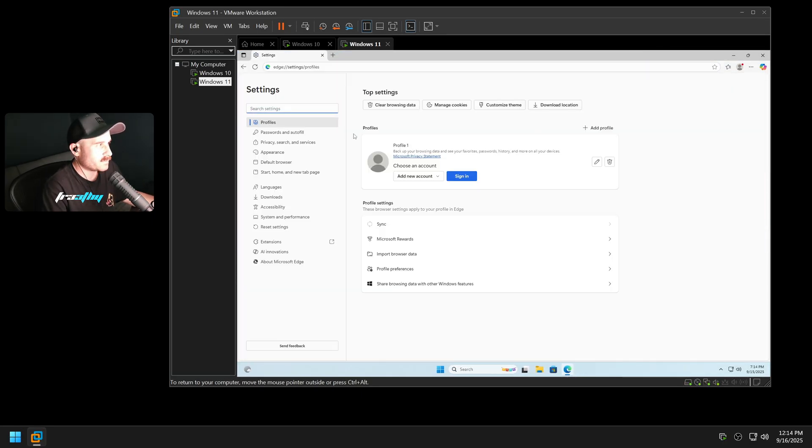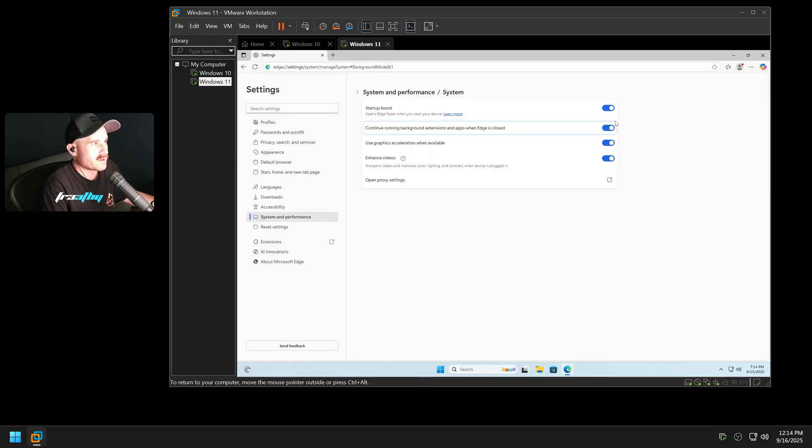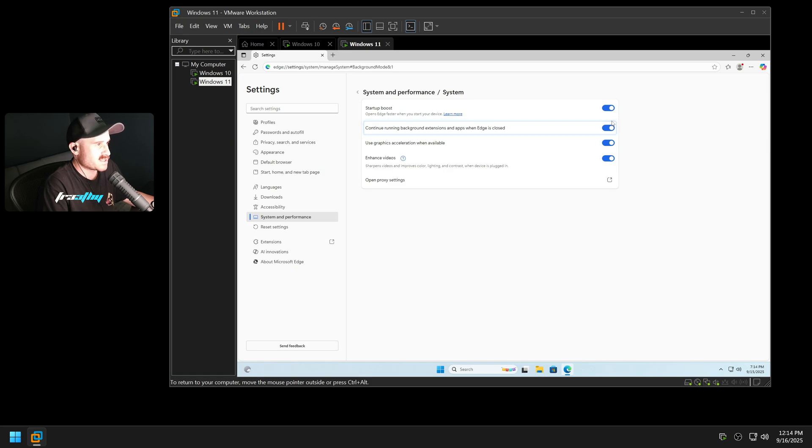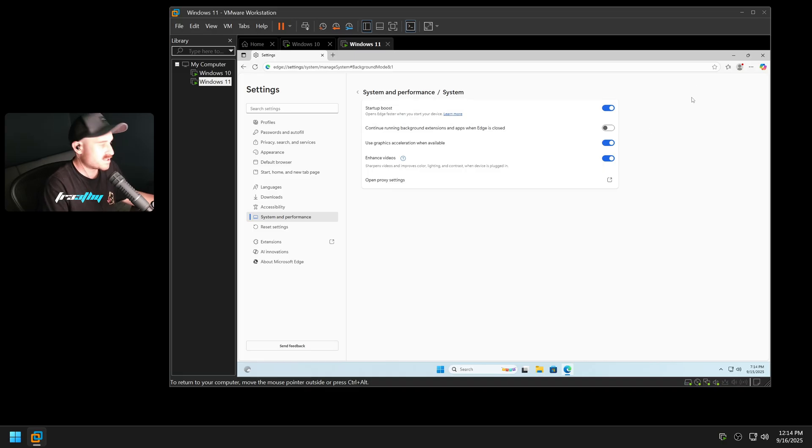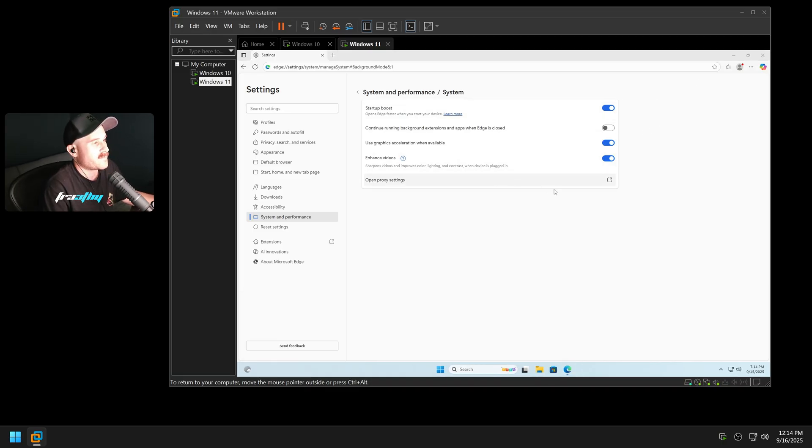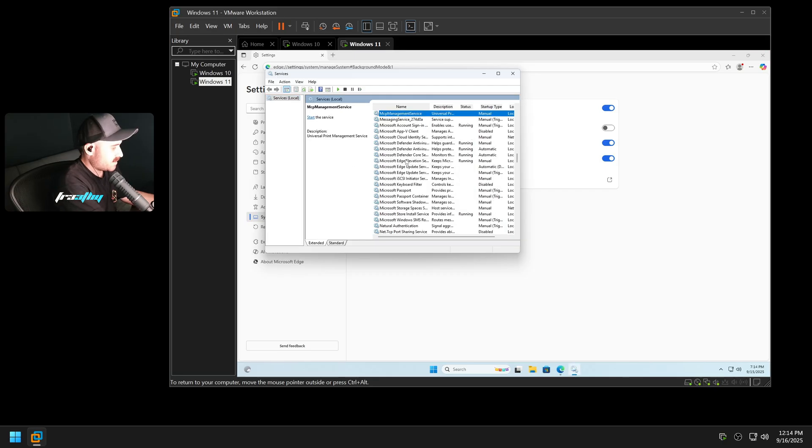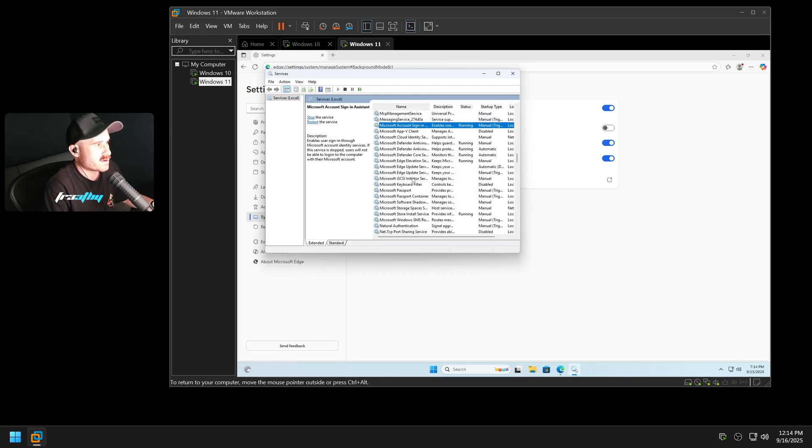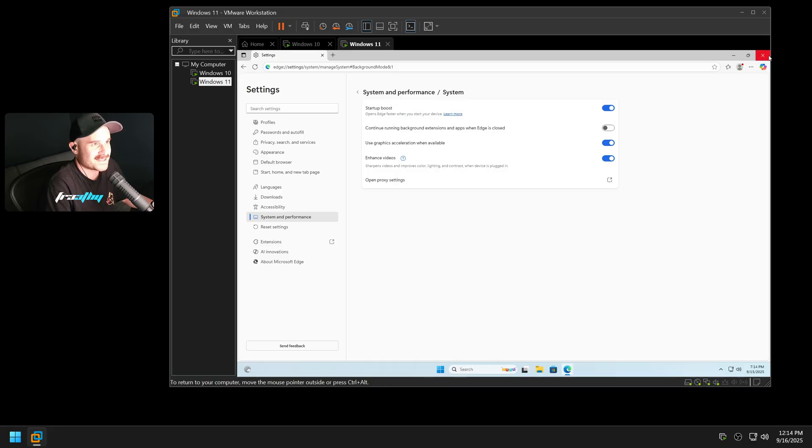A lot of the time, if you do the Edge settings to get it to not run in the background at all, it is in System and Performance. Background Mode. If you turn continue running background extensions and apps when Edge is closed, it'll still run in the background. Edge WebView still runs in the background. Edge still has services that will still run in the background and constantly update itself. It's just disgusting. It is just completely waste of space.